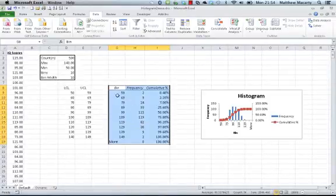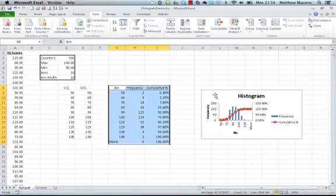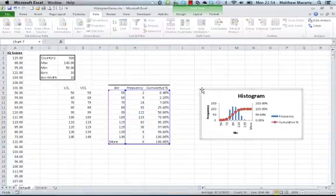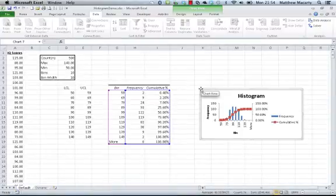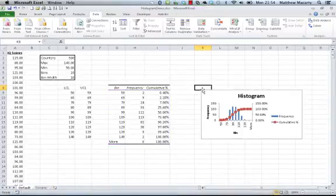Over here is our histogram. The histogram needs a little bit of work, so Excel put something out there, but yeah, it's pretty ugly.